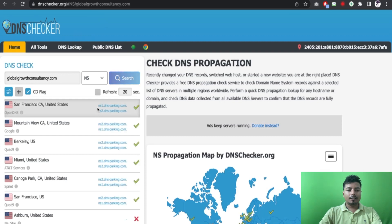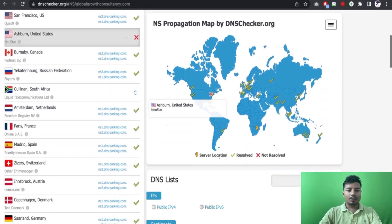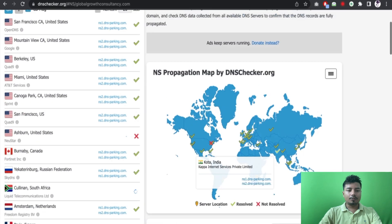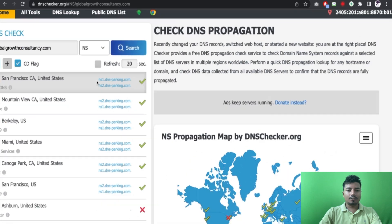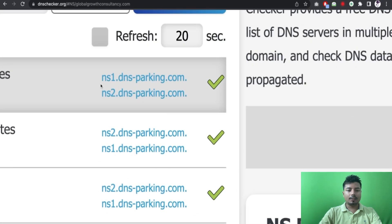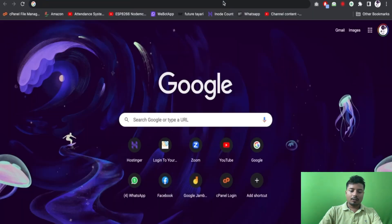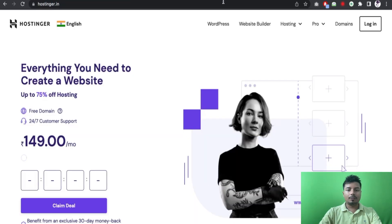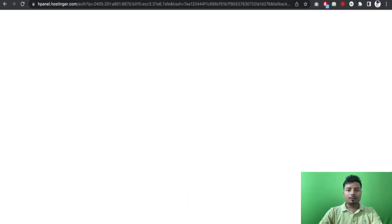Now I can see this domain globalwebconsultancy is being hosted with I think Hostinger. So the NS records are ns1.dnsparking.com and ns2.dnsparking.com. Let me open the hosting account. I will log in to the hosting account and now I have to browse the domain name here.